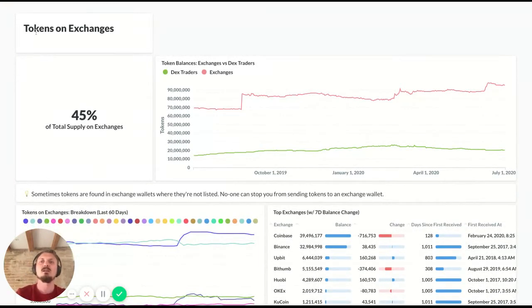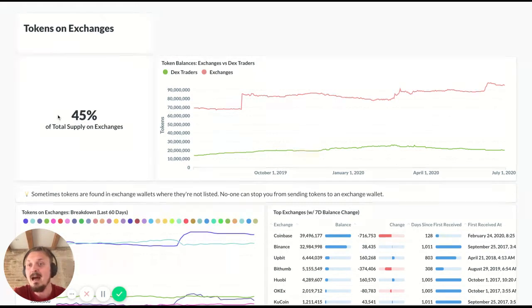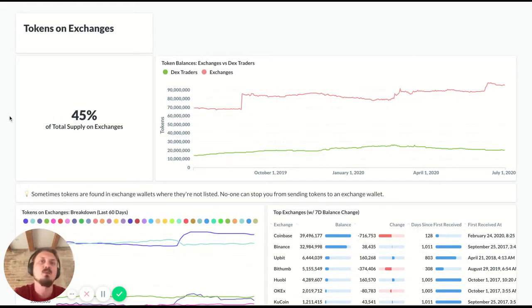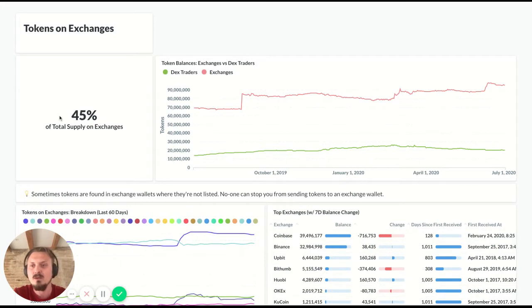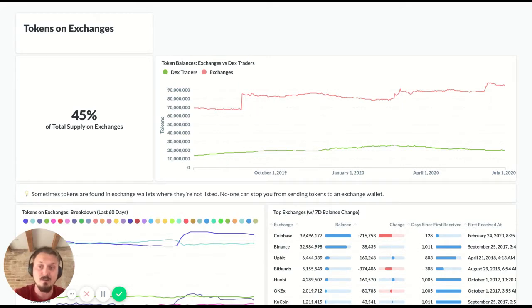So there are several sections in Token God Mode. The first section is tokens on exchanges. This shows at a high level what the supply breakdown is on exchanges. So first of all, the high level view, 45% of Kyber Network tokens are available on exchanges. That's 45% of the total supply.